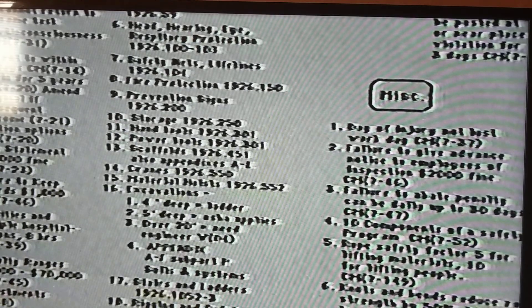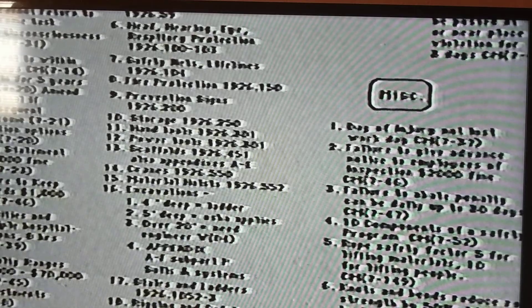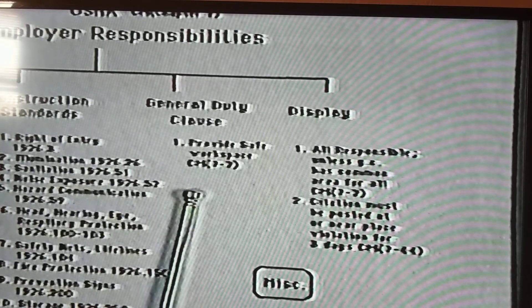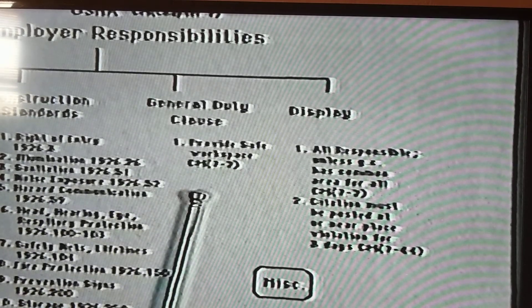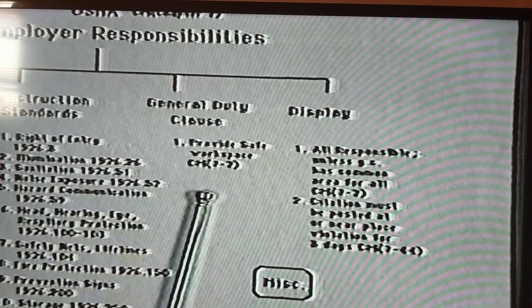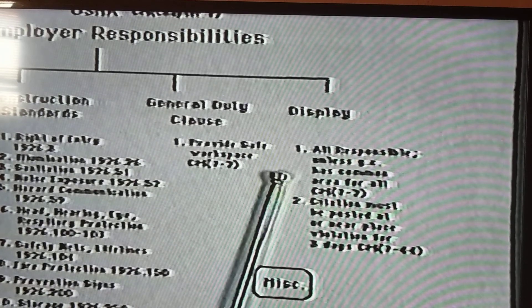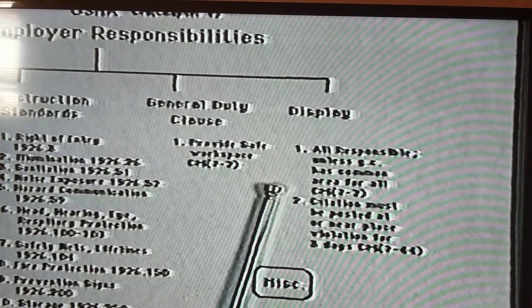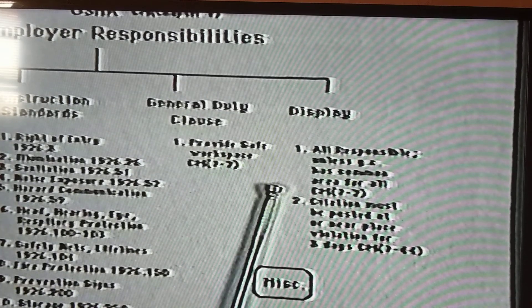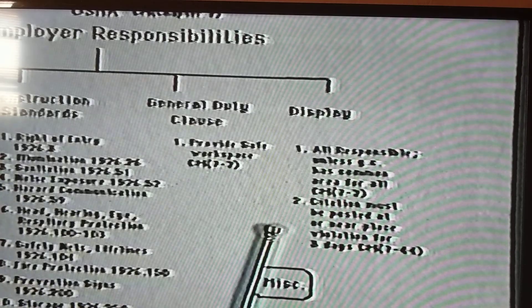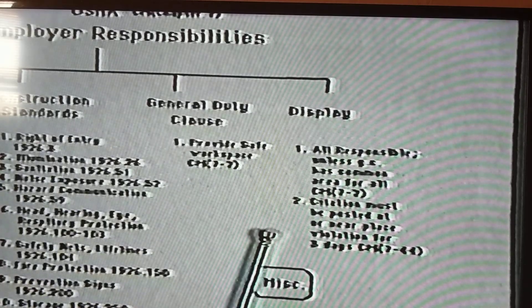The general duty clause means we're supposed to provide a safe workplace, and when is something necessary — whenever it's necessary. As far as display, everybody is responsible. If there is a common area, the GC is responsible, and if other subs don't comply, it's the GC's responsibility. Citations must be posted at or near the workplace for at least three days.